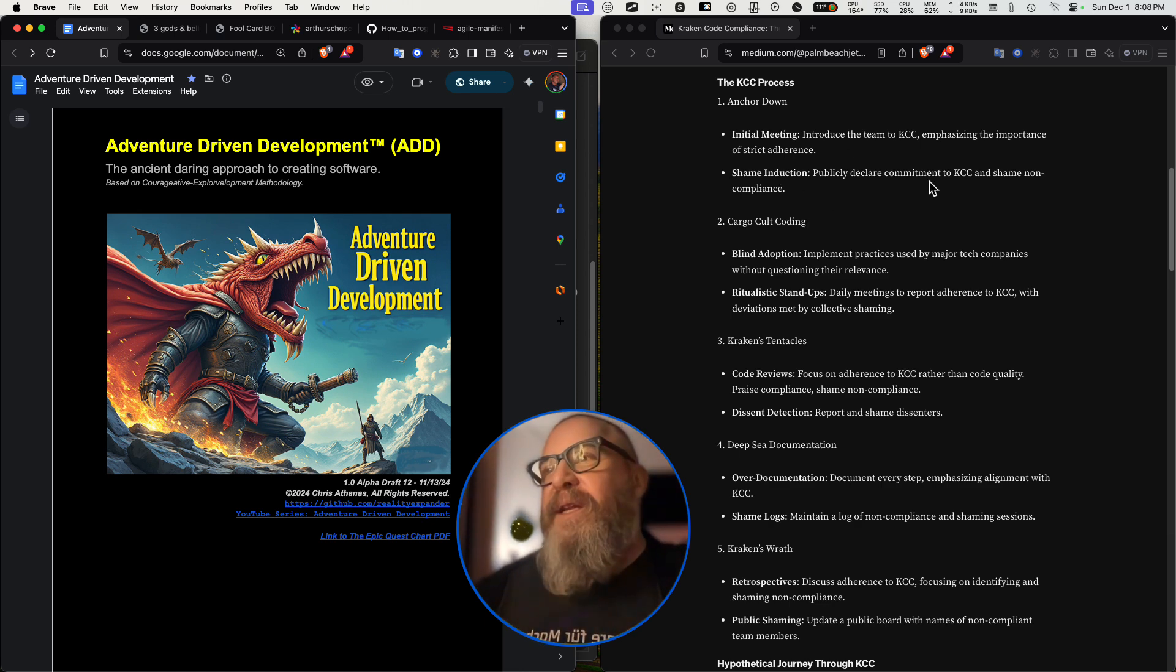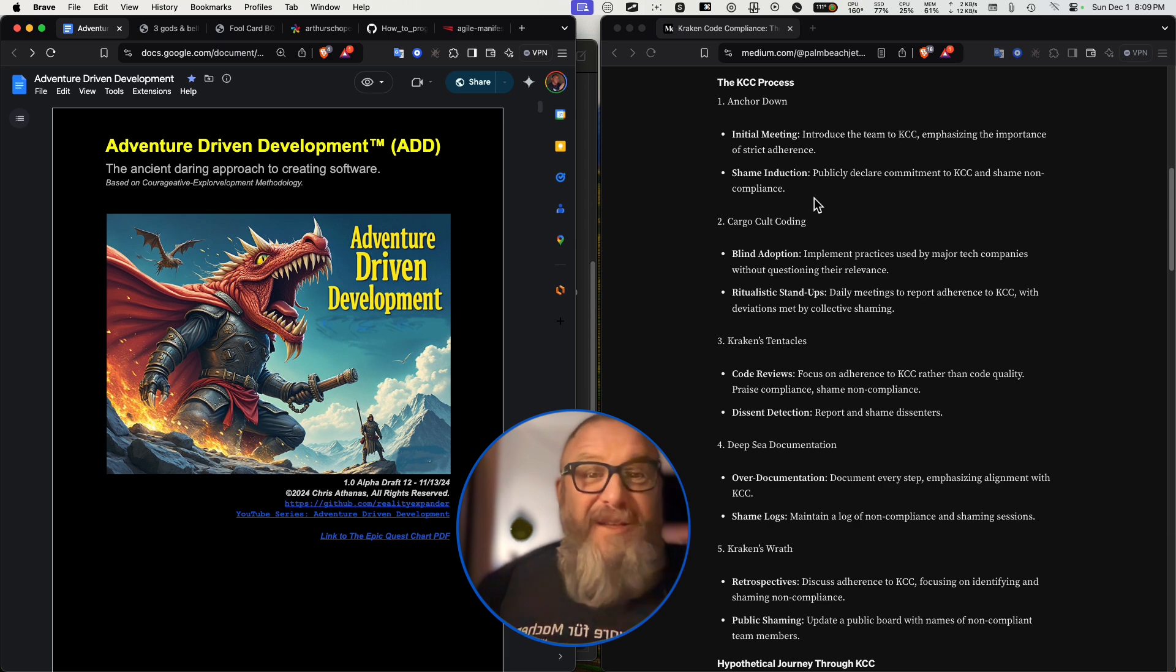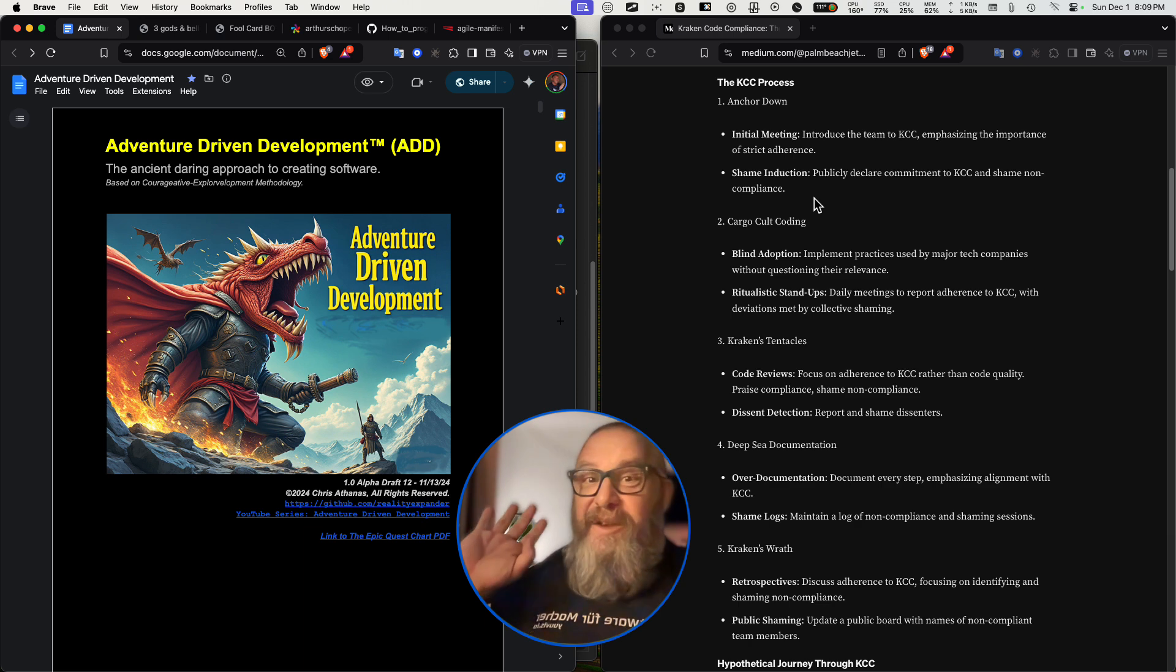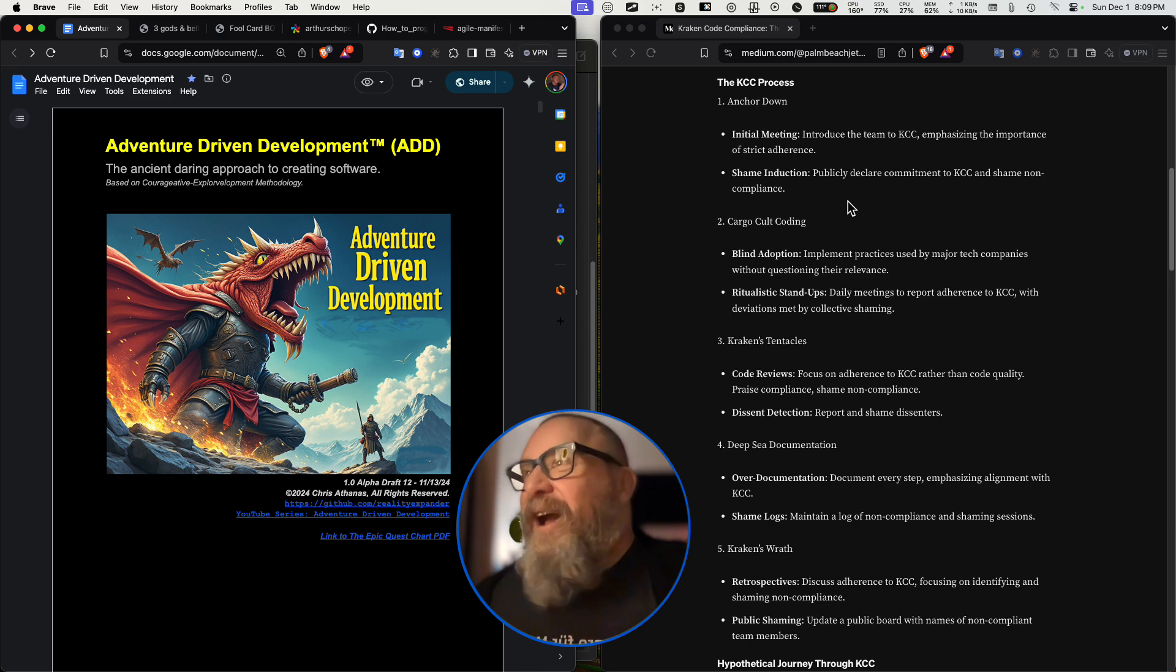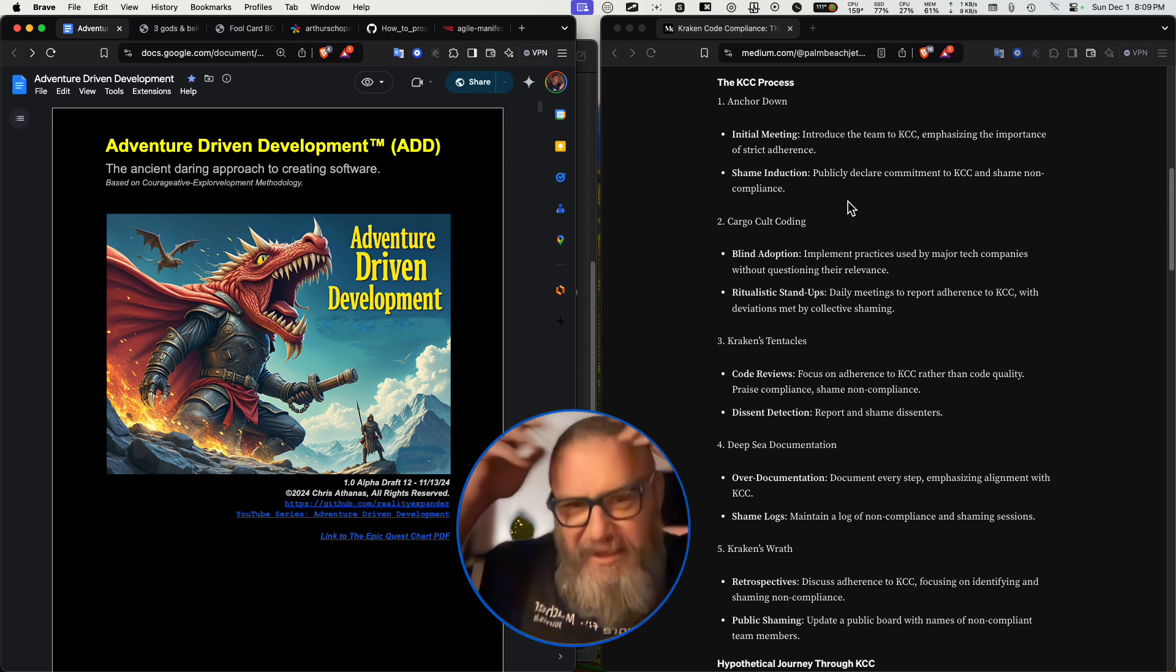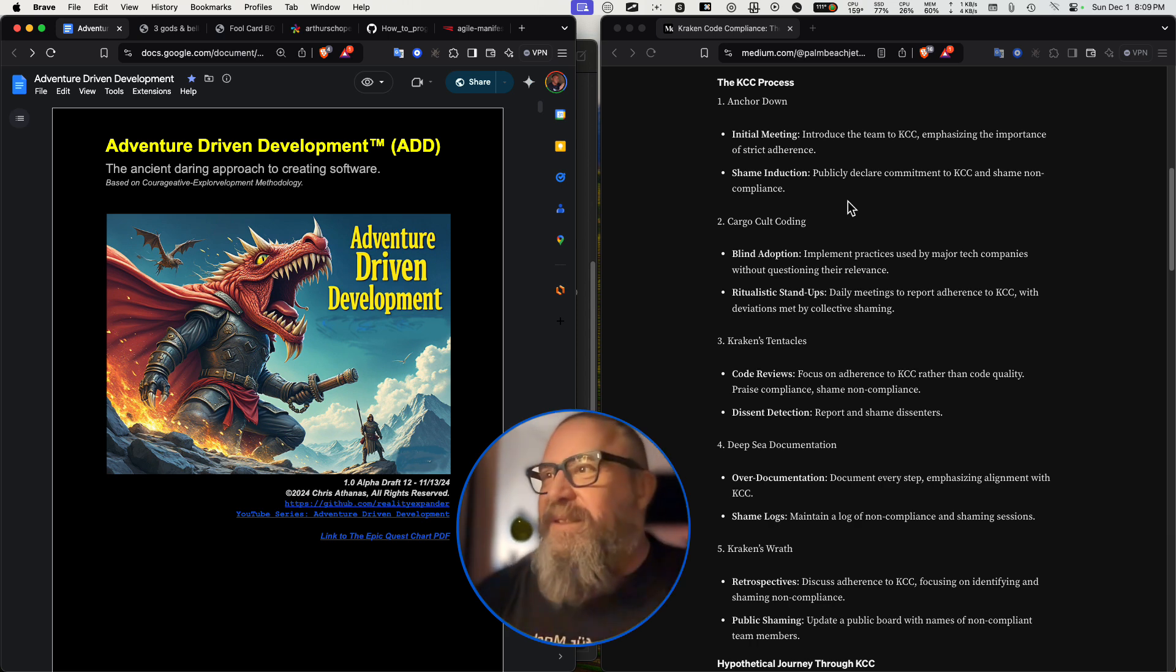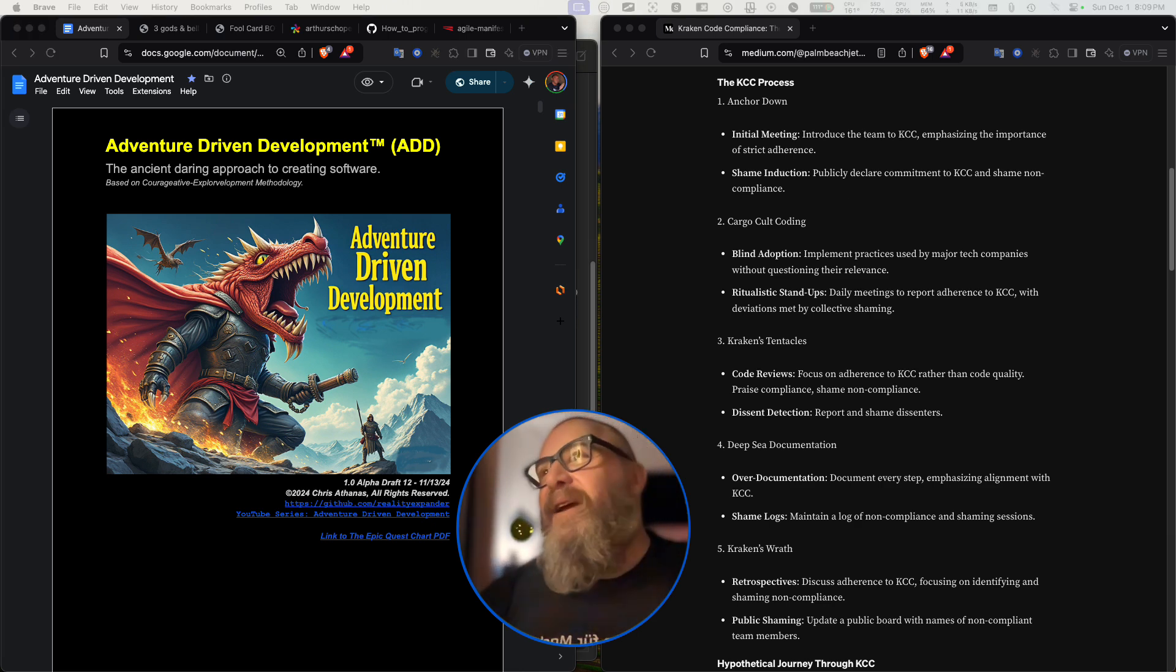Shame induction: publicly declare commitment from each team member to KCC and shame non-compliance. This doesn't feel like any kind of tyrannical dictatorship, authoritarian rule. The new Bolsheviks somewhere in town. And if you don't comply, you're going to be... This seems like, what do they call it? Those shame parties where the Chinese hung the dunce caps on the people, hung signs around them and spit on them and kicked them and sometimes killed them. Yeah, I think they call them struggle sessions. Real good stuff.